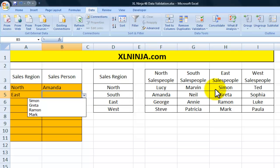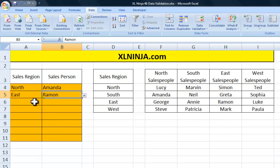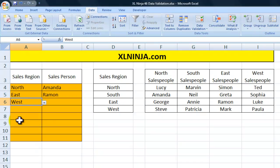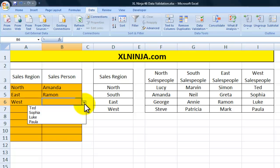Let's find out — the East salespeople are Simon, Greater, Ramon and Mark. So we just choose that input and go to the next one, West.